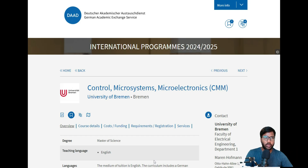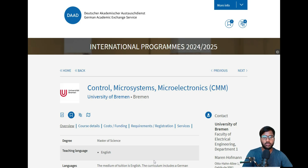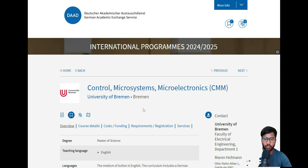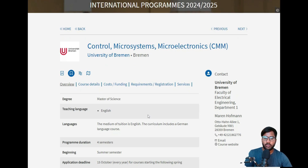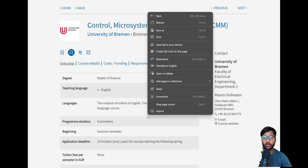Hello and welcome back to my YouTube channel. As I mentioned in the next parts of Monday's video, I will show you how to apply for Control and Microsystems and Microelectronics, the course from the University of Bremen. If you're new to this channel, please don't forget to like, share, and subscribe. Then we can jump into where I will show you how to apply for the course Control Microsystems and Microelectronics.